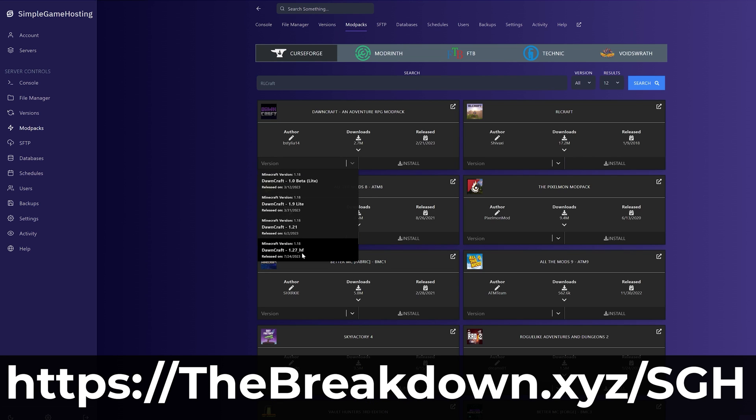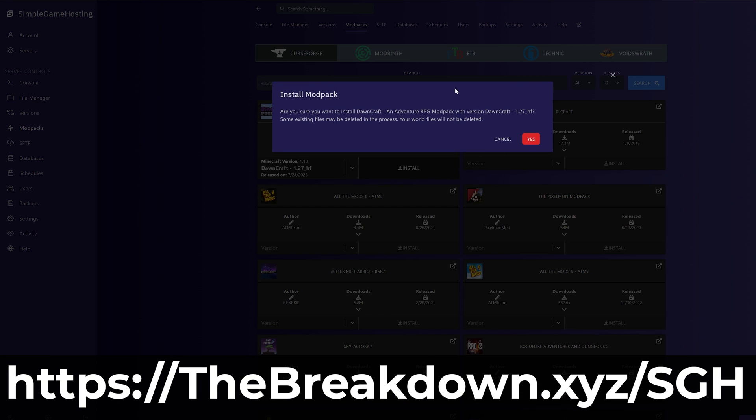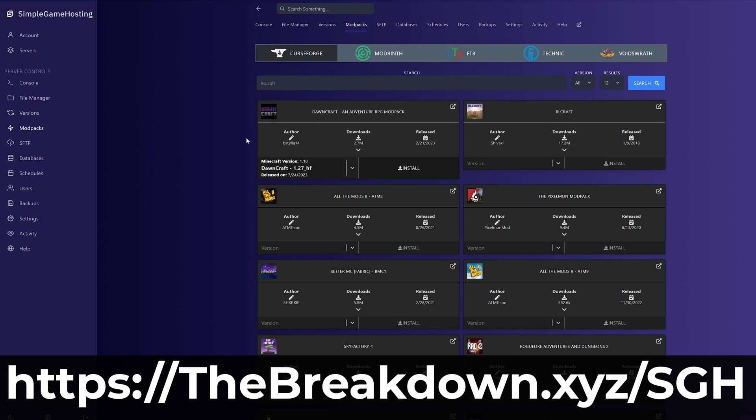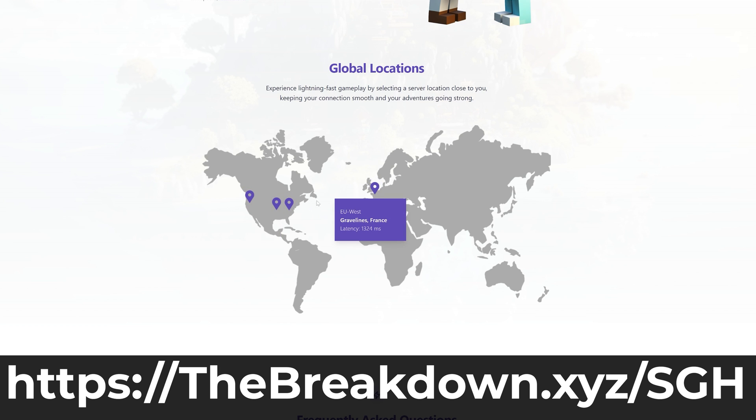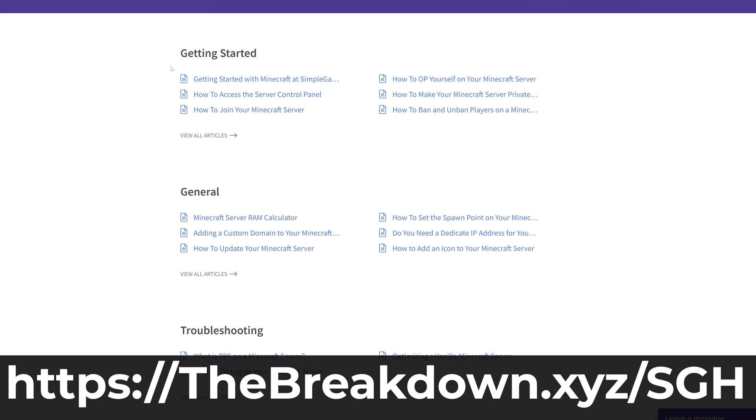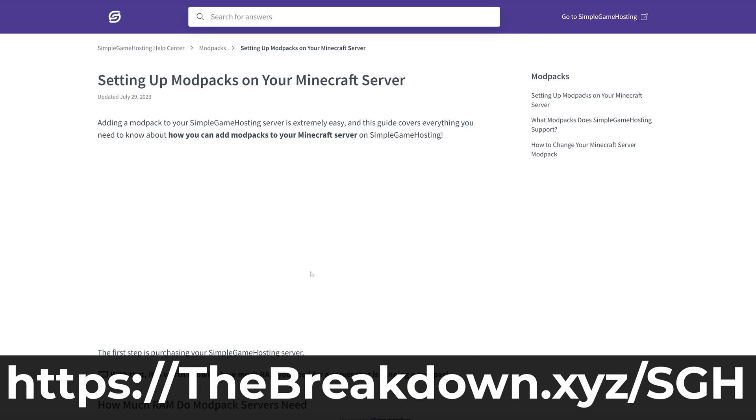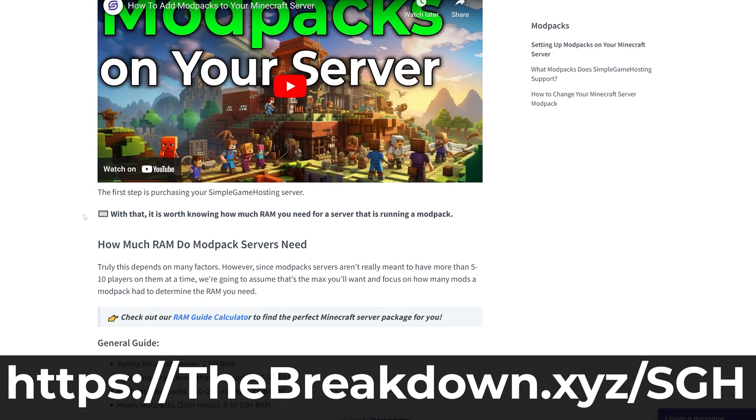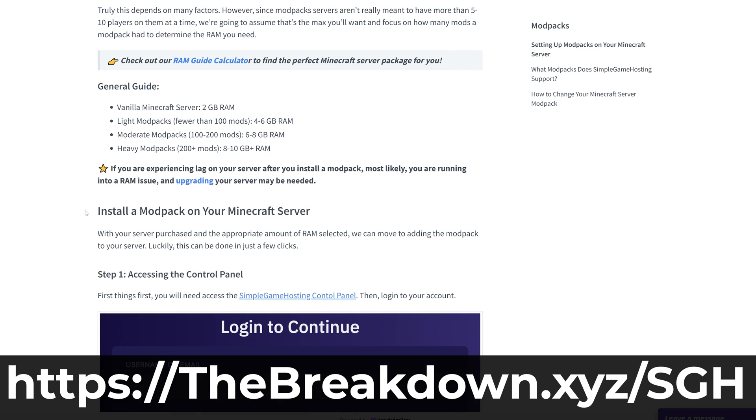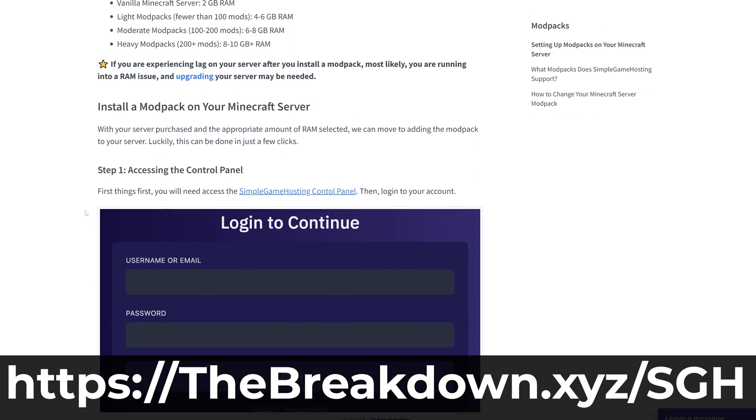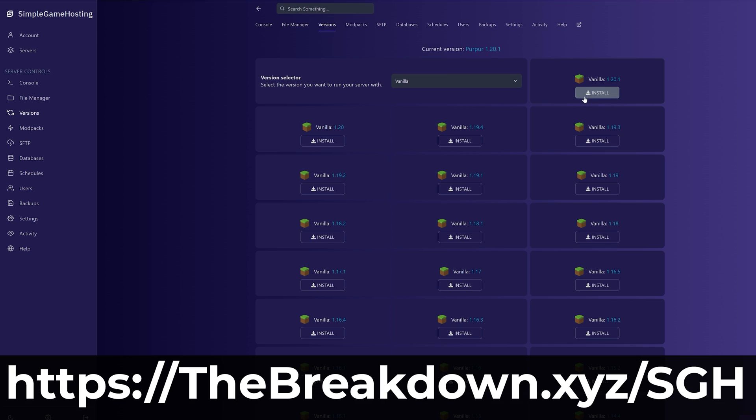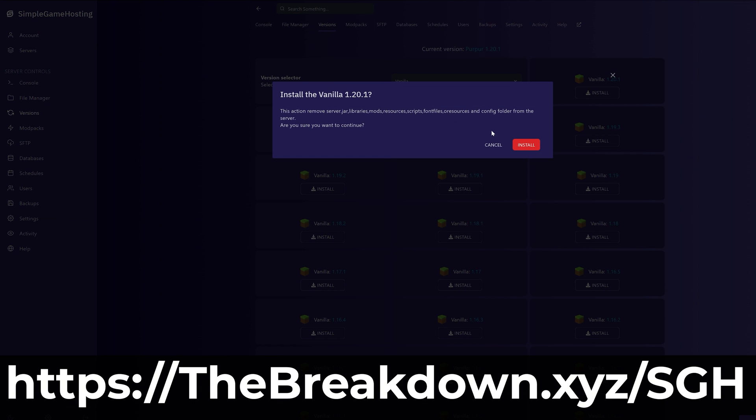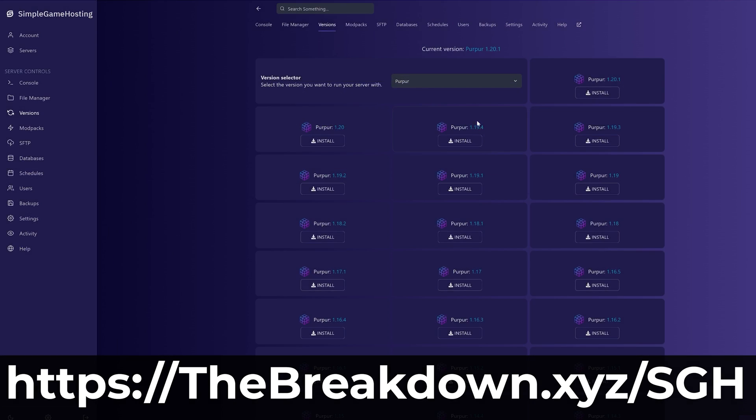just click on Modpacks in the control panel, select the DawnCraft version you want, and click Install. It's on the server, it's that easy. From there, you join it just like you would any other Minecraft server. The only caveat is you do have to have DawnCraft installed locally, which you're watching this video for now. We don't only support DawnCraft—we support tons of other modpacks at Simple Game Hosting, and you can easily switch to another modpack should DawnCraft not end up being your thing.